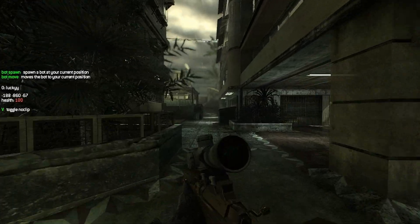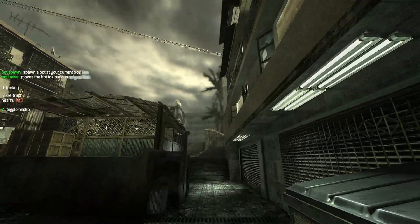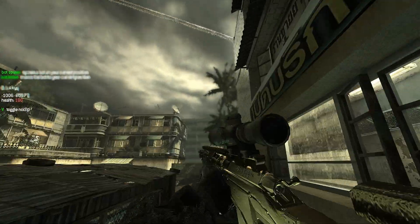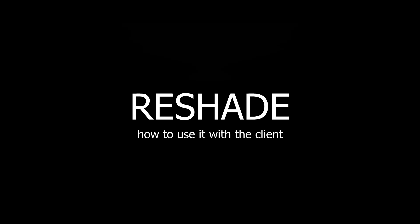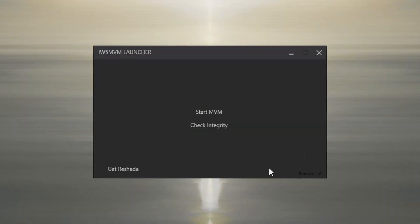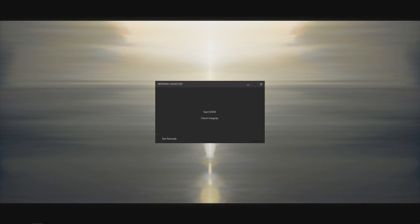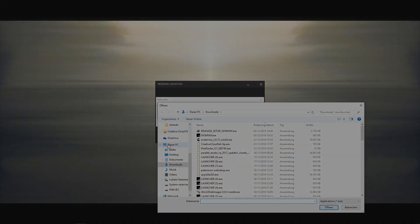Another helpful shortcut is the V key, which will toggle noclipping in private match to ease the process of faking clips even further. In case you want to use ReShade with the client, I've modified the installer to nicely integrate into the IW5 moviemaking environment. You can get it by pressing the button in the launcher entitled "Get ReShade." After that, you just have to follow the installation process as usual.